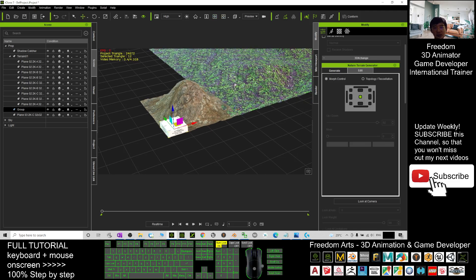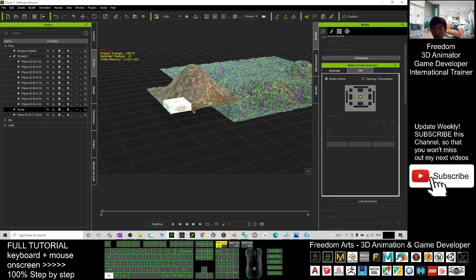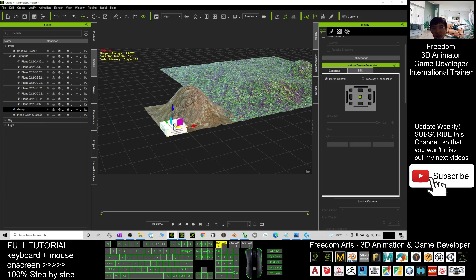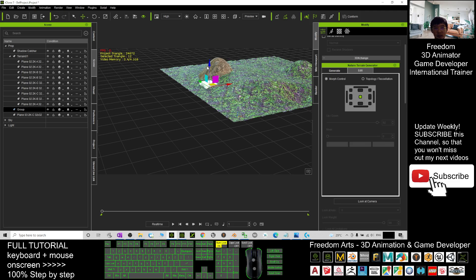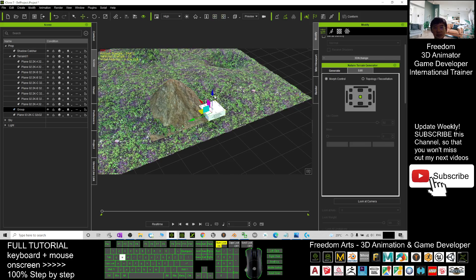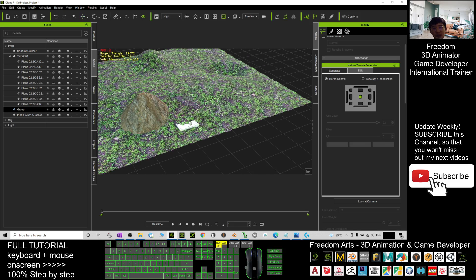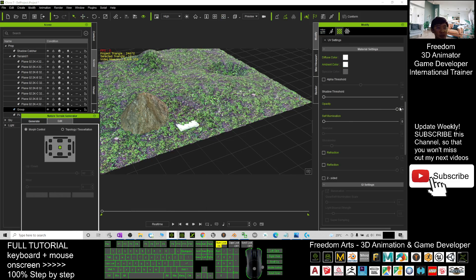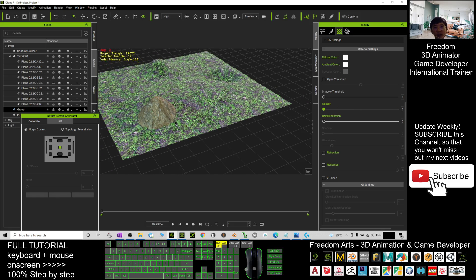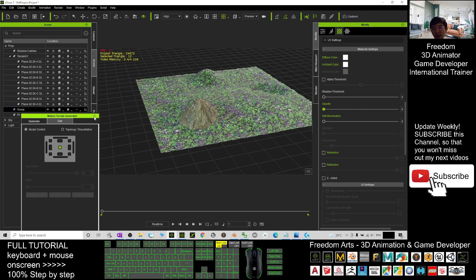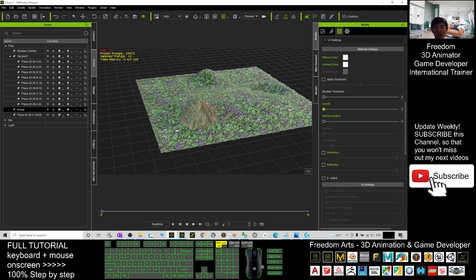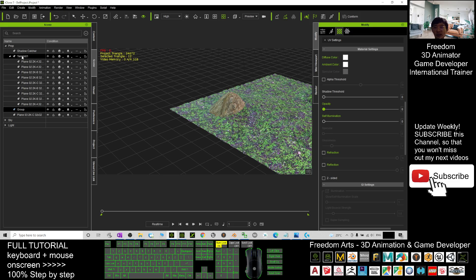I can just drag it in like this. And this box — I just want to make this box transparent, that's all. Now this is the terrain and I'm going to combine this rock with Terrain 01 as well. I click the group and hold Shift.